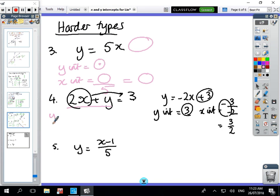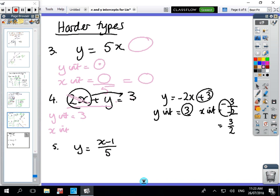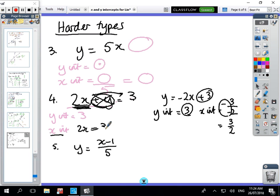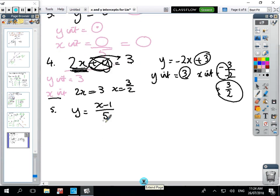There's an easier way: for the y-intercept, the x term disappears, so y = 3. For the x-intercept, y disappears and you get 2x = 3, so x = 3/2, which is one and a half — the same answer. Copy those down.